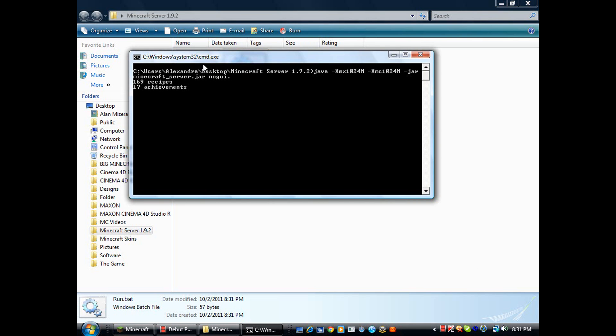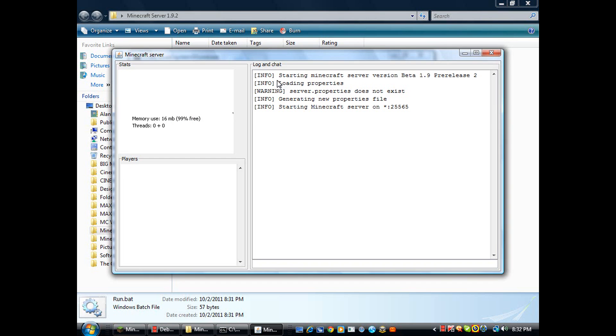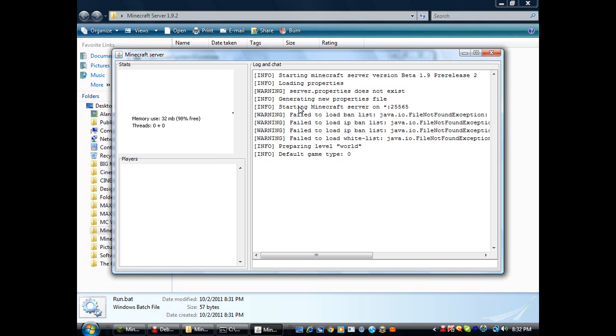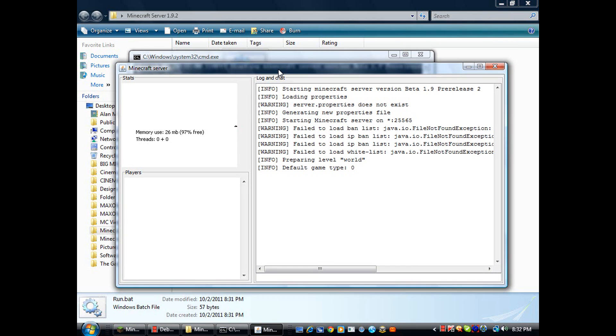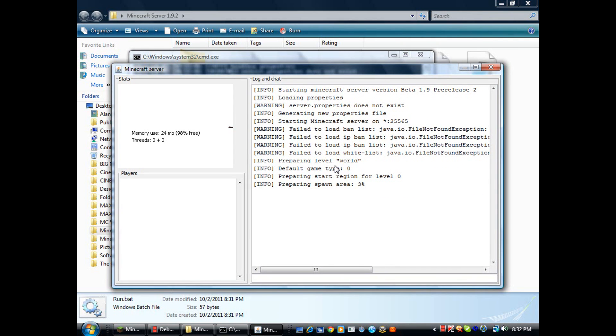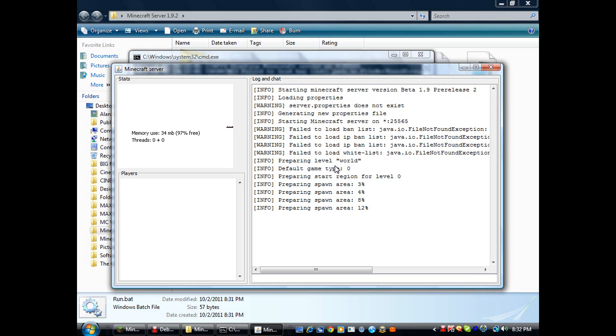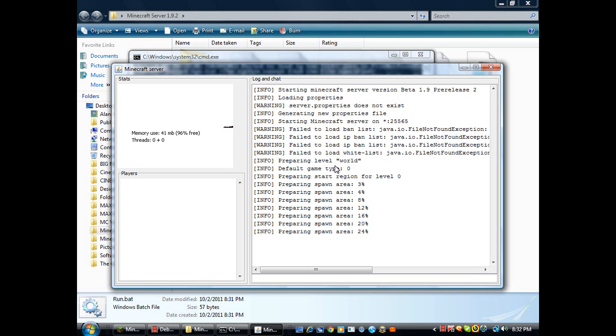It'll start your Minecraft server and open two browsers for some reason. You just gotta wait for it to prepare the spawn area and you'll be on your way for your server.